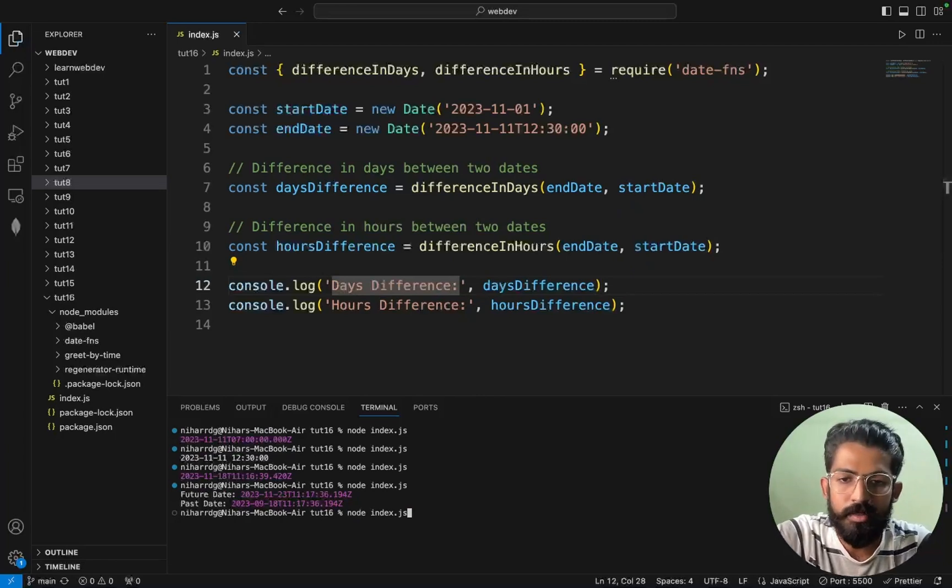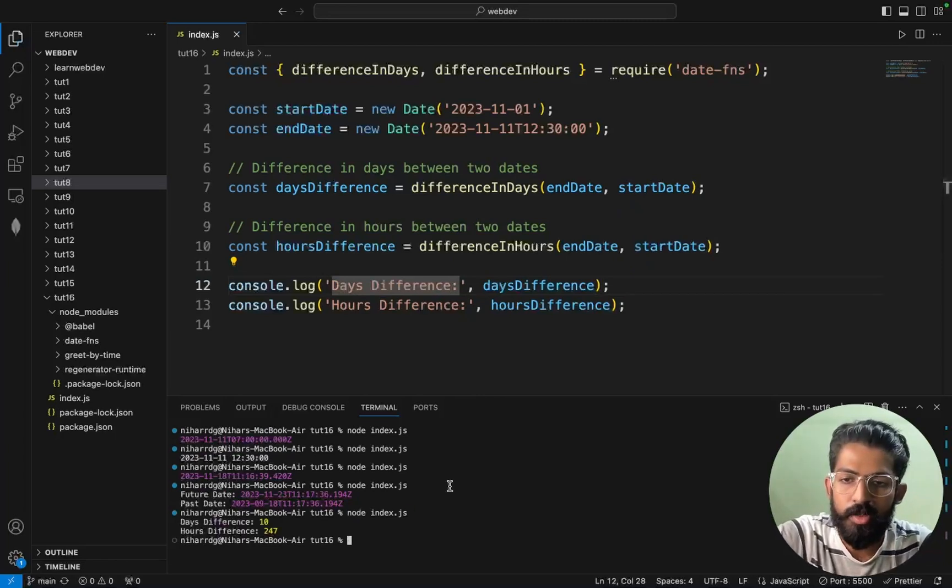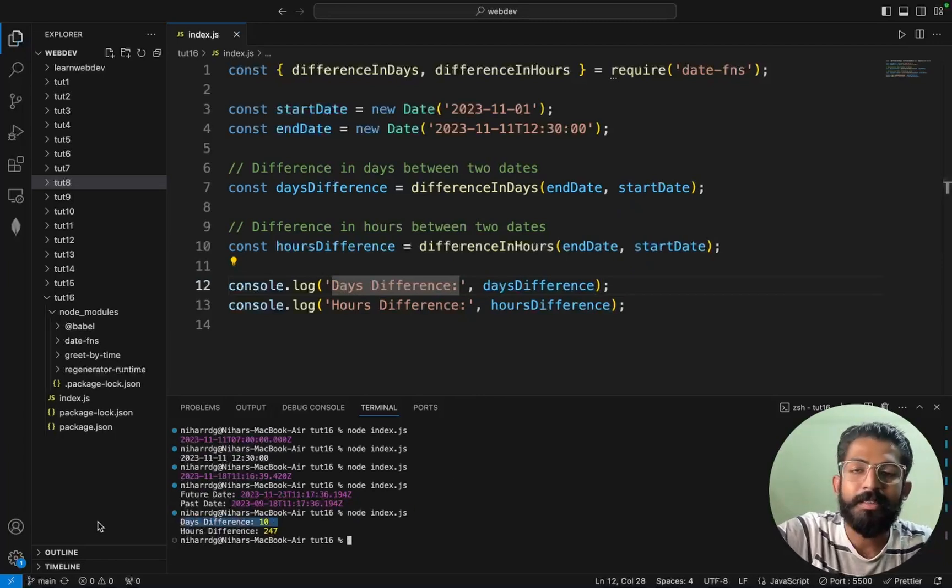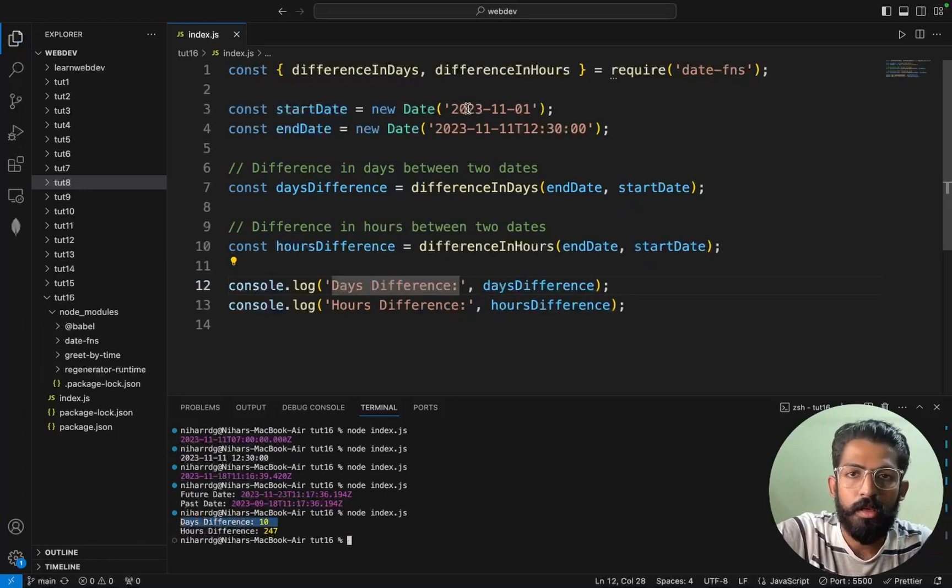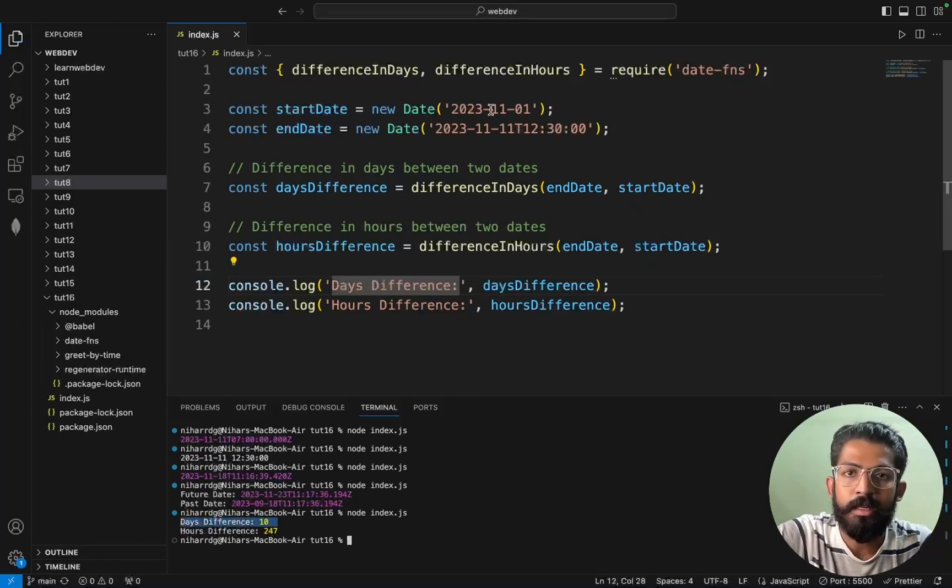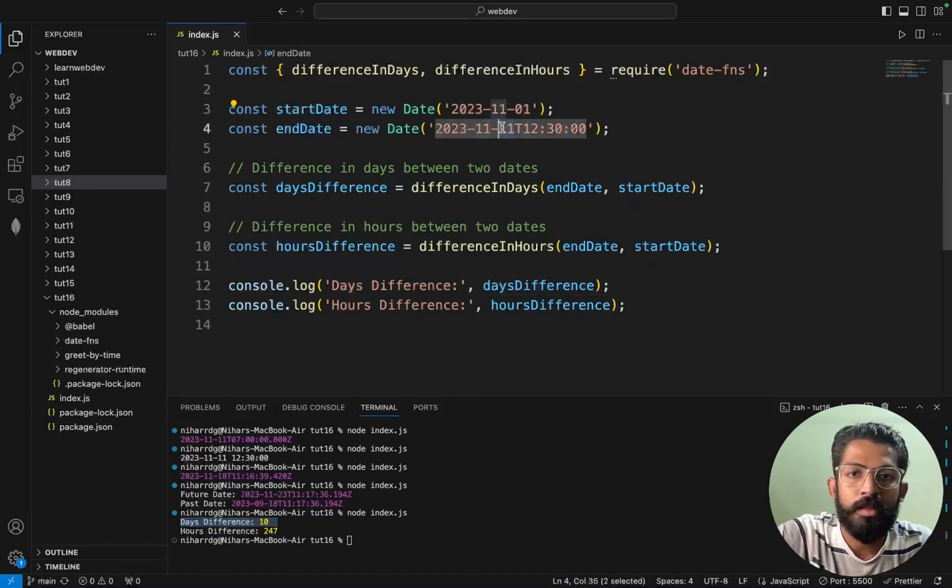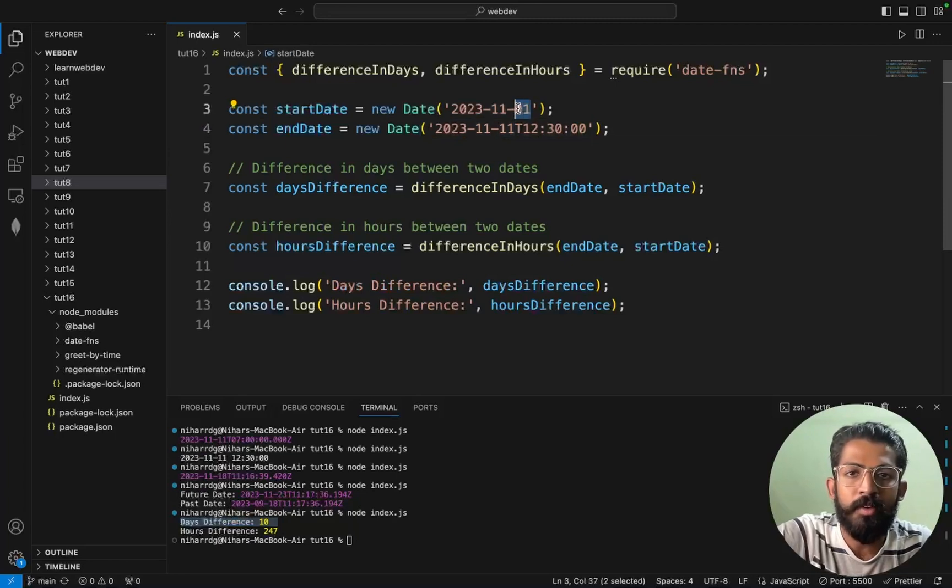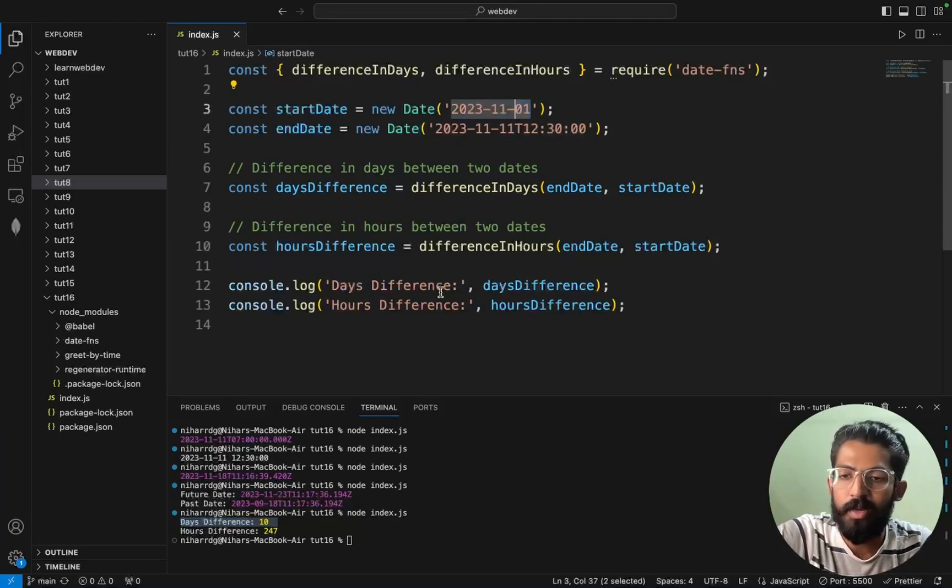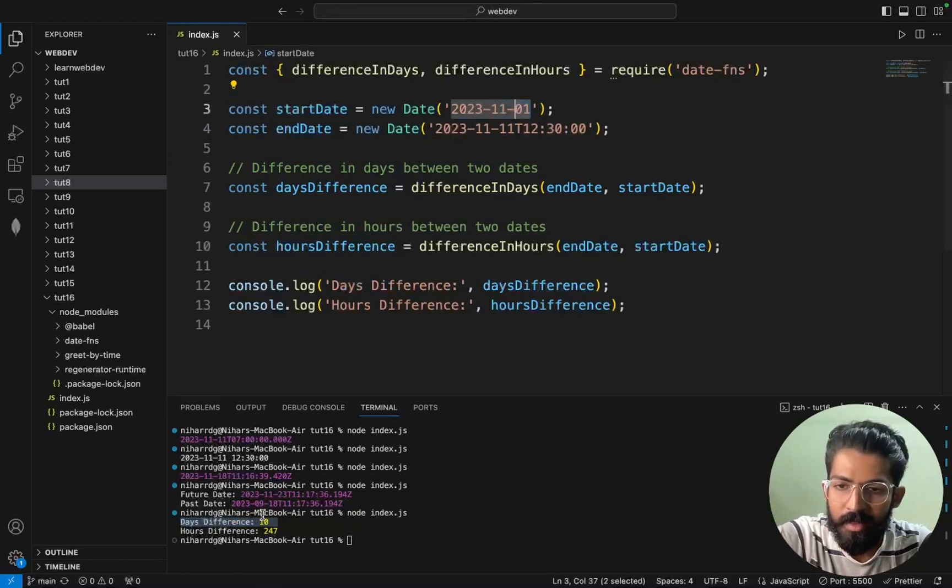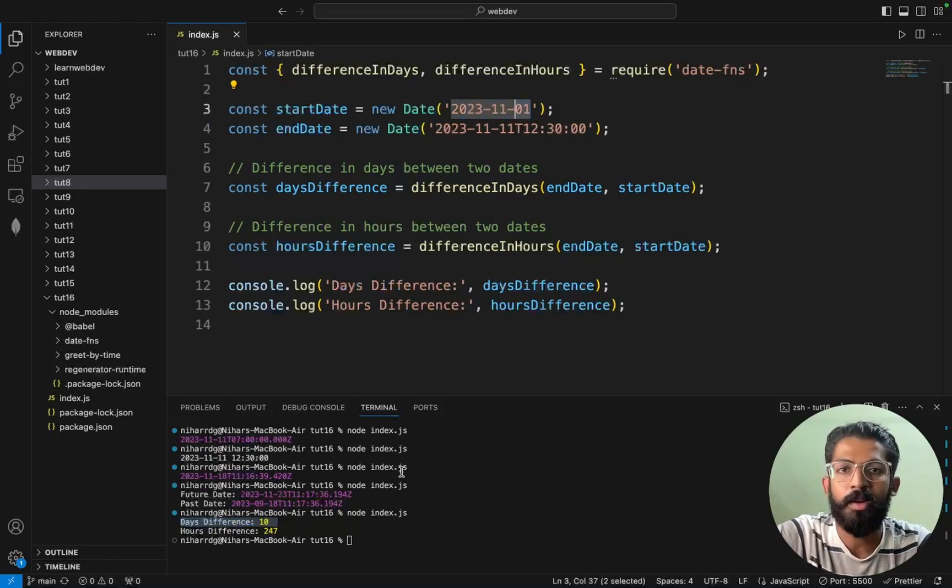So save, run, node index.js. Now what is the difference between these two dates and the end dates? Let's choose the 11th date, this is the first date. So 11 minus 1 is like 10 days, so that is getting printed over here.